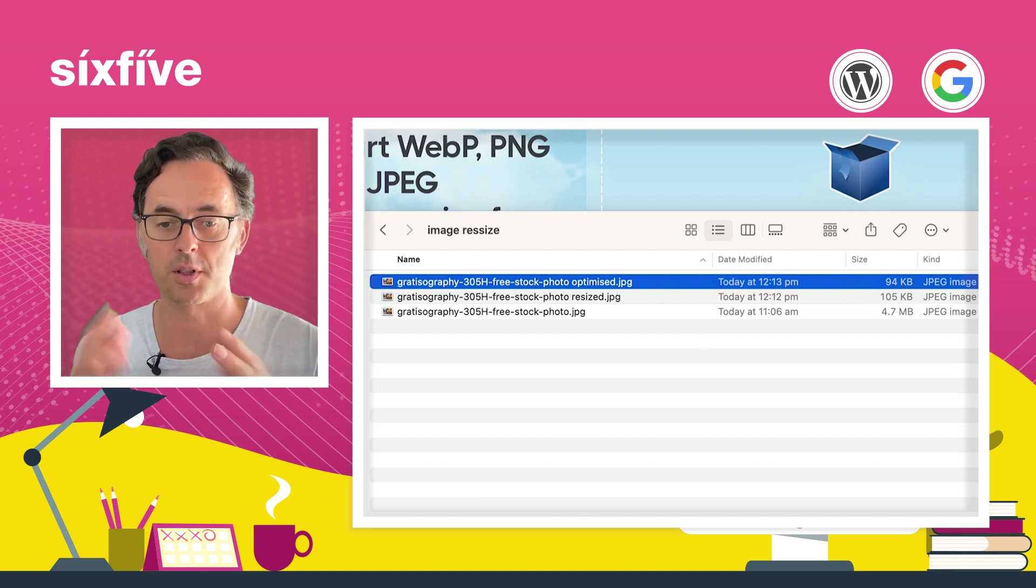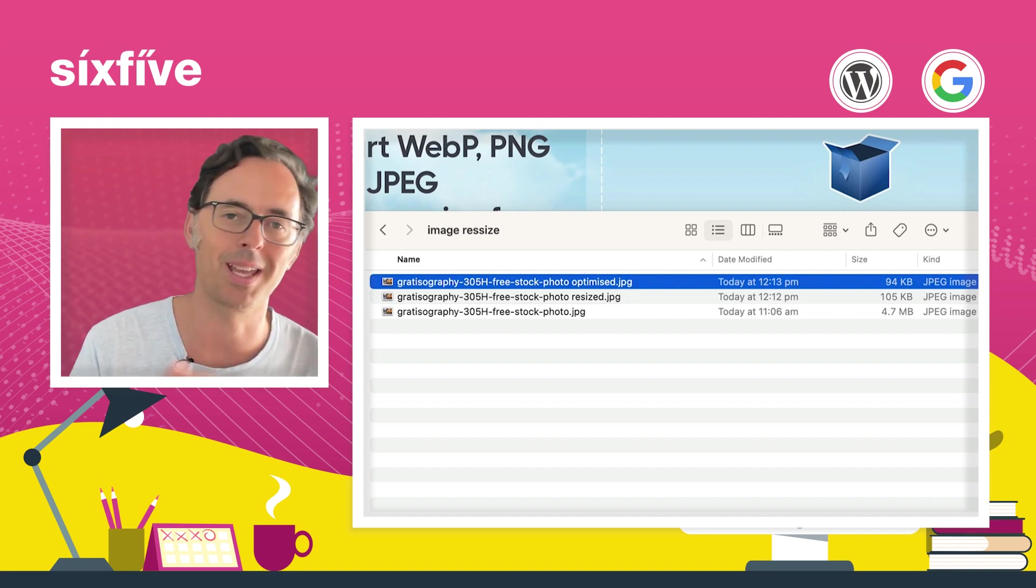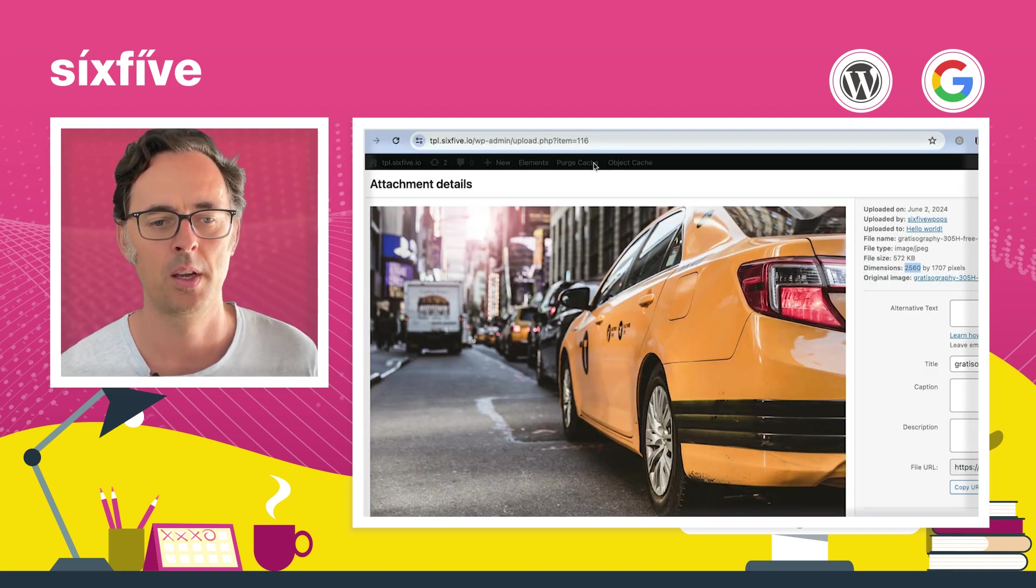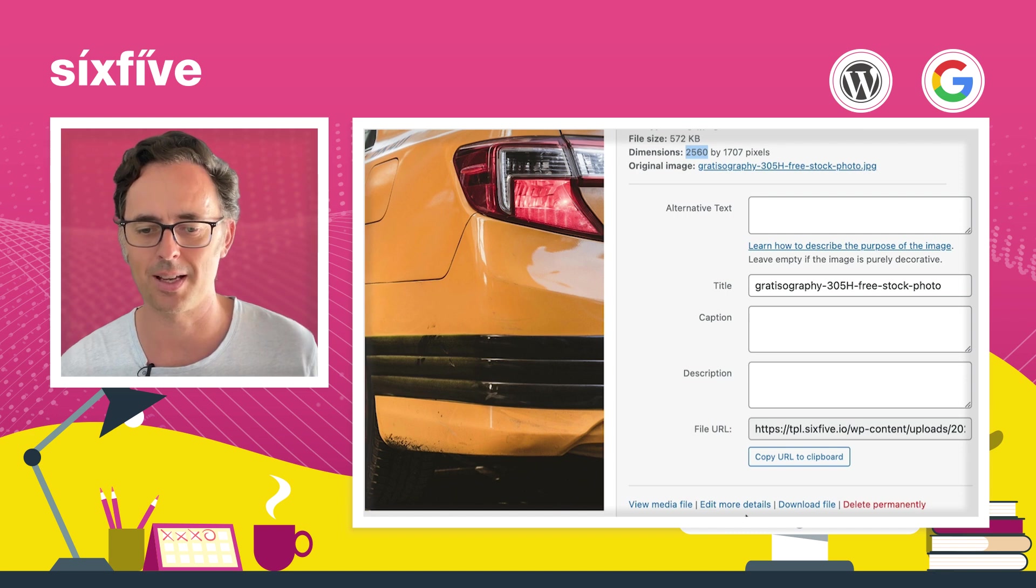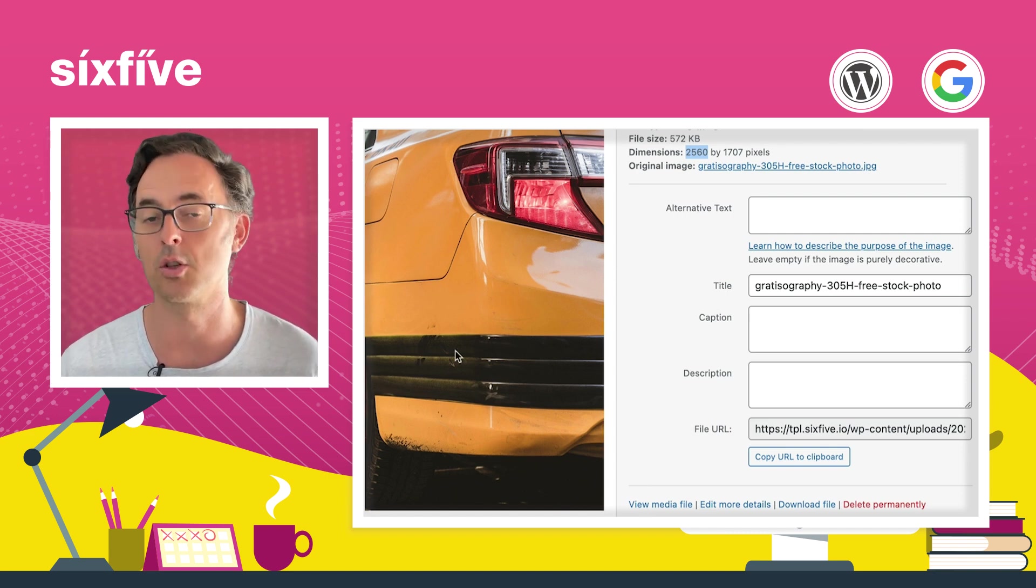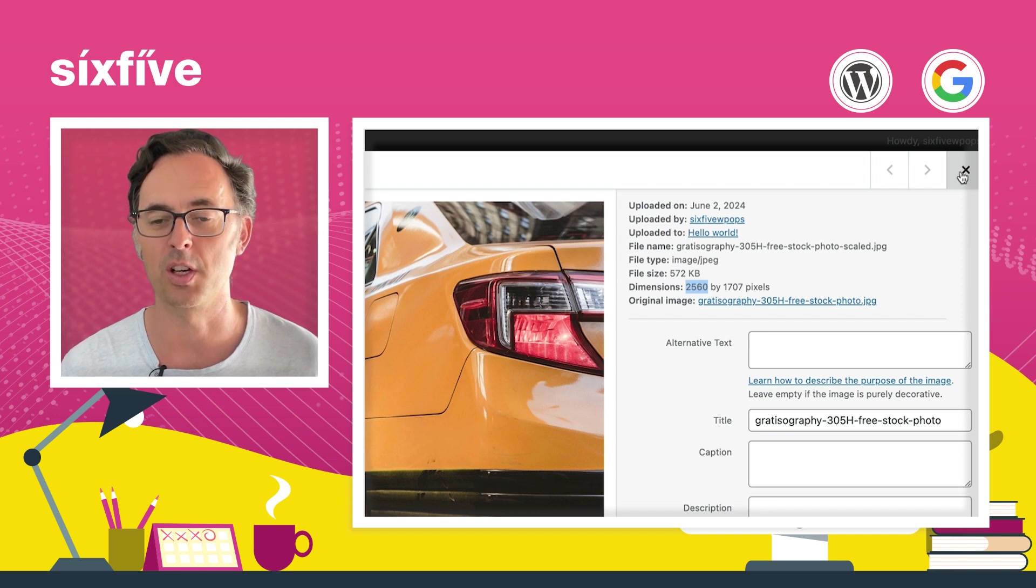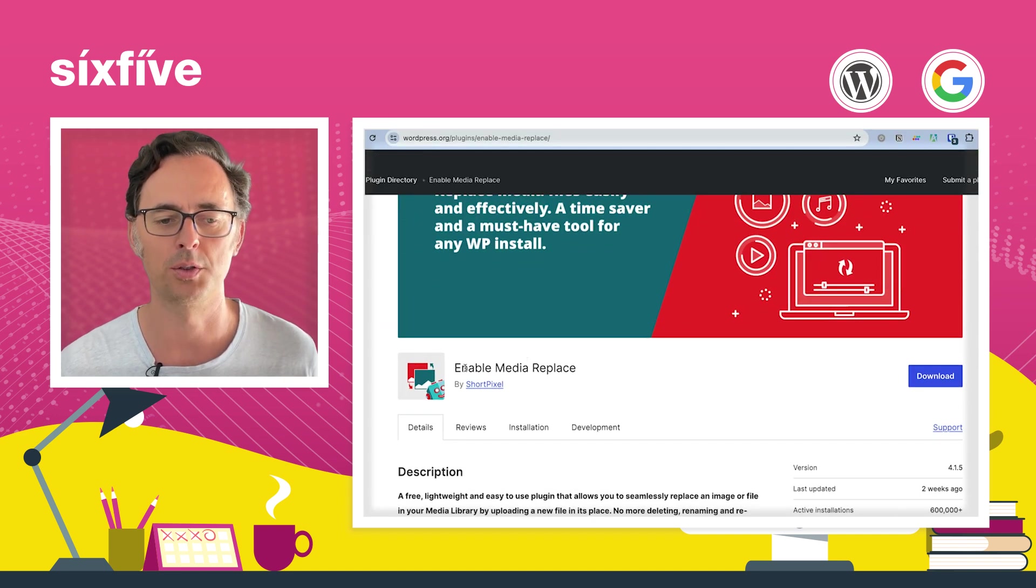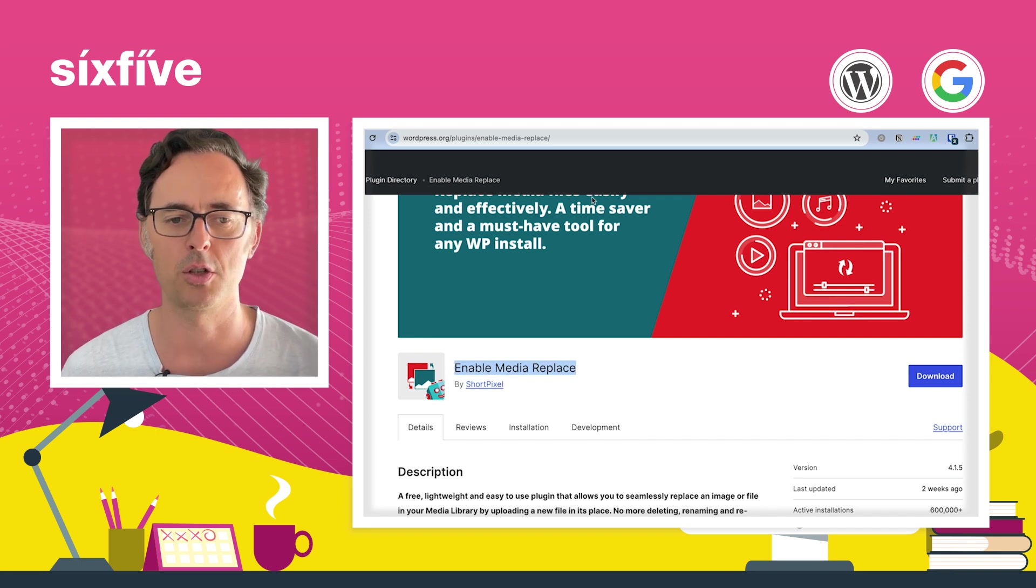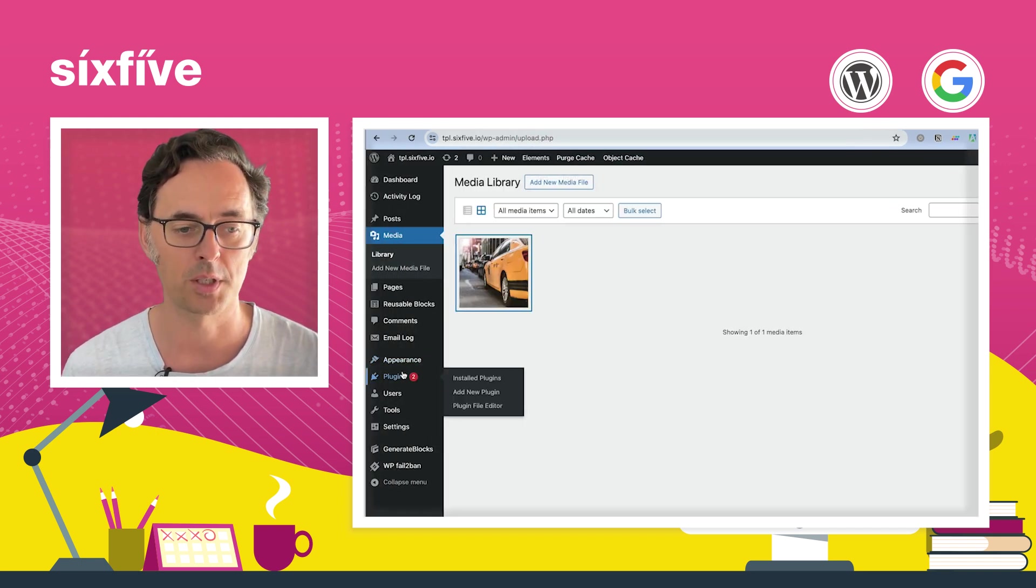So now we've got a really much smaller image. How do we get that up onto the website? We can go into the media library. And in this case, I don't have any ability to replace that image. Replacement would be really cool. So what we do is we use this little plugin called Enable Media Replace by ShortPixel. So I'm going to install that now. I'm just going to go over to plugins and add new.